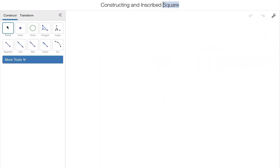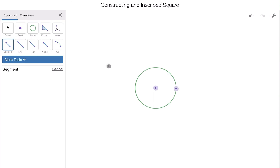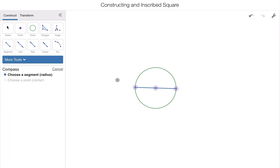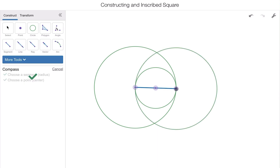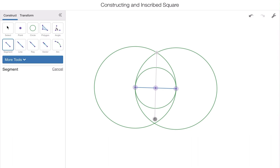The final construction is an inscribed square. We start with the circle tool — draw a circle. Then take the line segment tool and connect a point on the circle's circumference through the center to the opposite side, creating a diameter. Now we're going to construct a perpendicular bisector for this line segment using the compass tool. Choose the line segment, center a circle over one endpoint, then select it again and center another circle over the other endpoint.